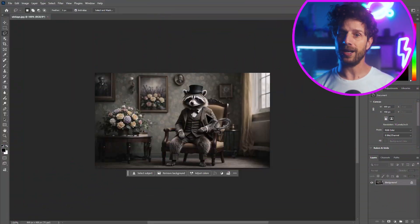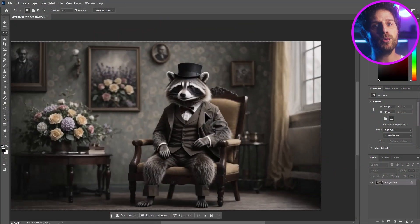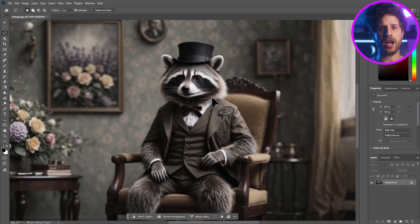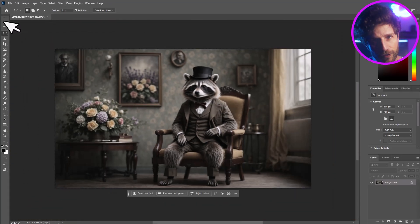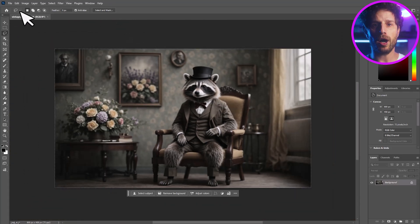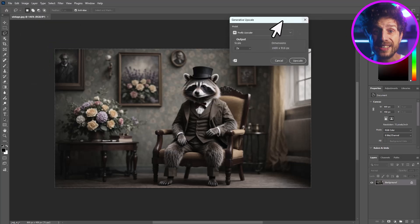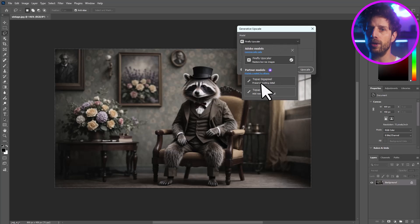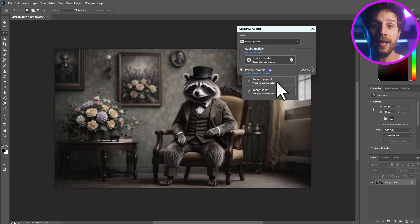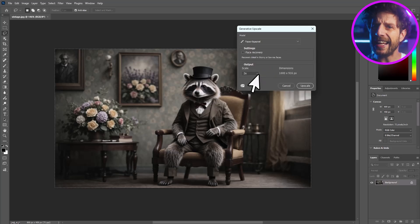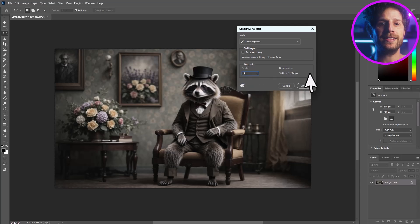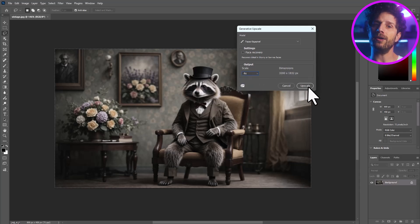Dealing with low-res assets or pixelated generative AI content? Generative Upscale is your fix. Using partner models like Topaz, you can now boost image quality, increase resolution, and sharpen details directly inside Photoshop. Simply go to the options bar, Image > Generative Upscale. Choose between Gigapixel for precise detail-preserving upscaling or Bloom for creative upscaling that adds artistic details. Perfect every pixel, improve blurry files, and create higher quality assets without the manual grind.